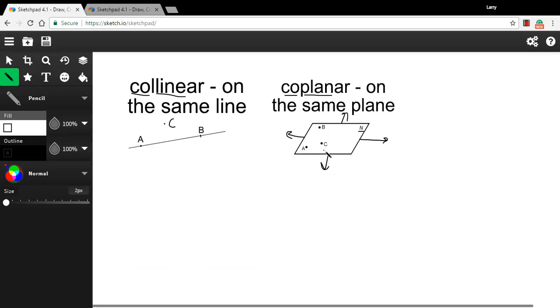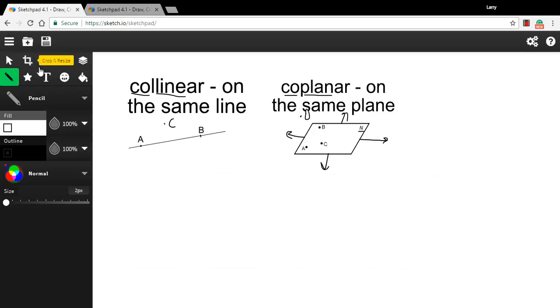If A, B, and C are on the surface of that thin sheet of paper, they are coplanar. If point D is hovering above the sheet of paper, then it's not coplanar with A, B, and C. Okay, so that's the basic definition.